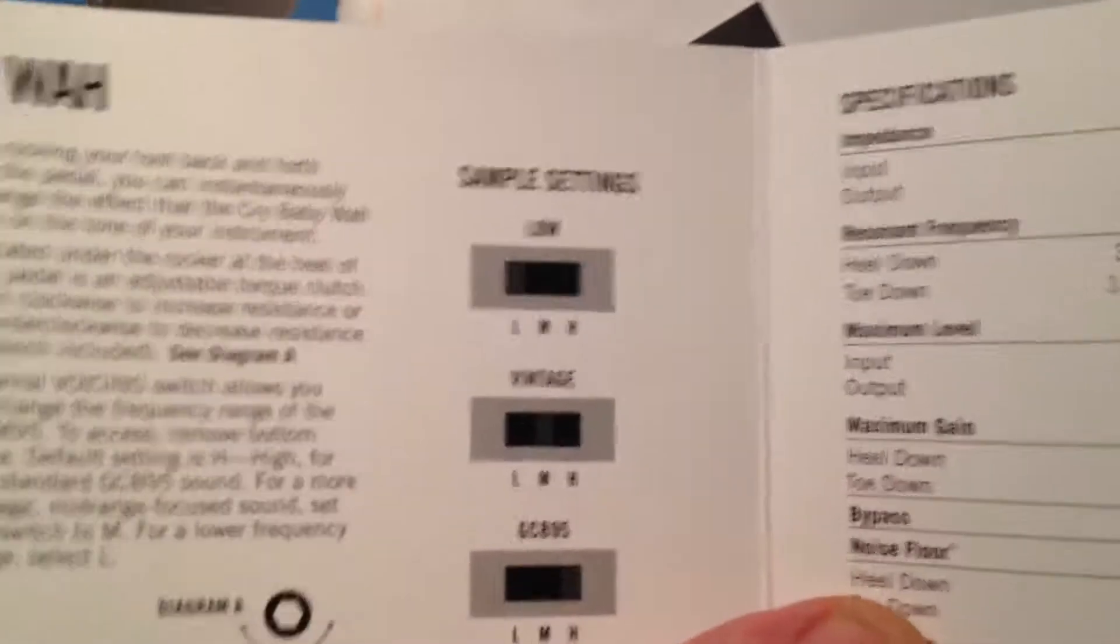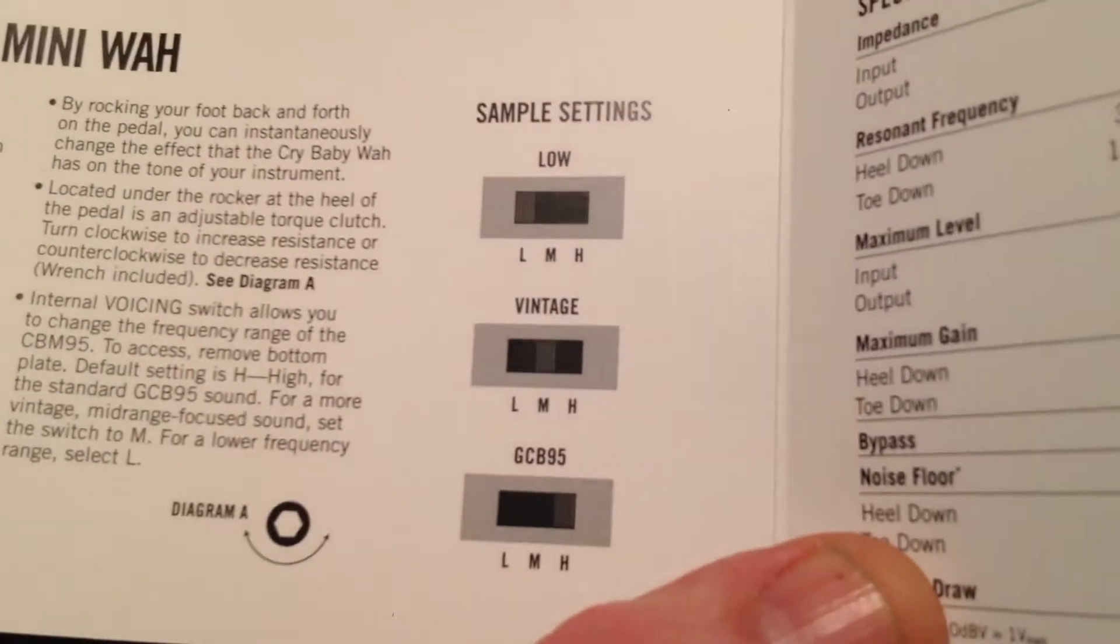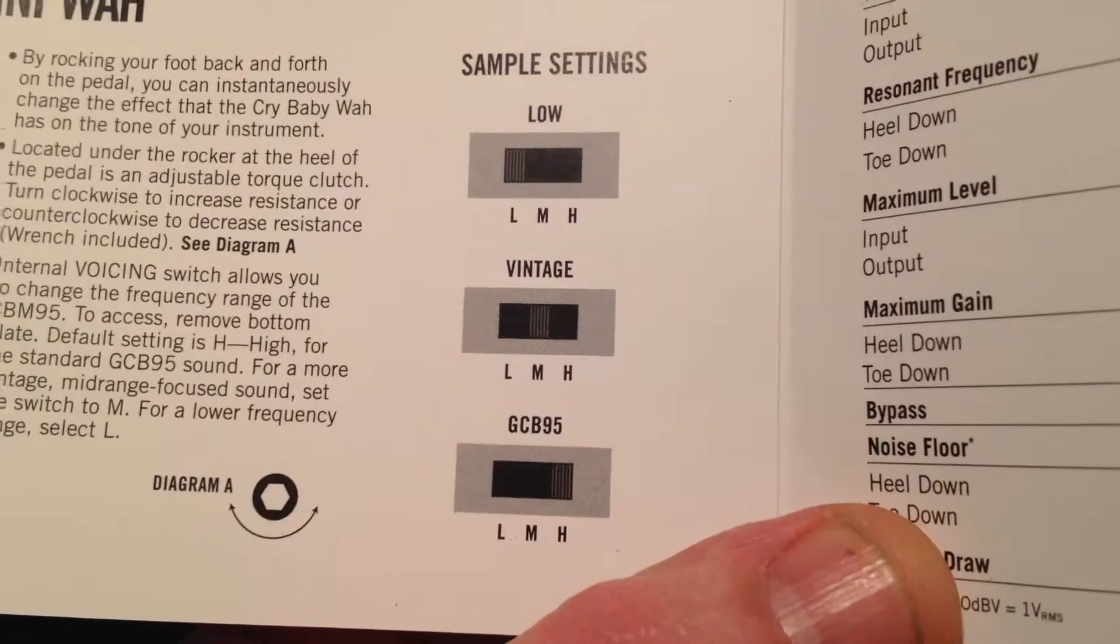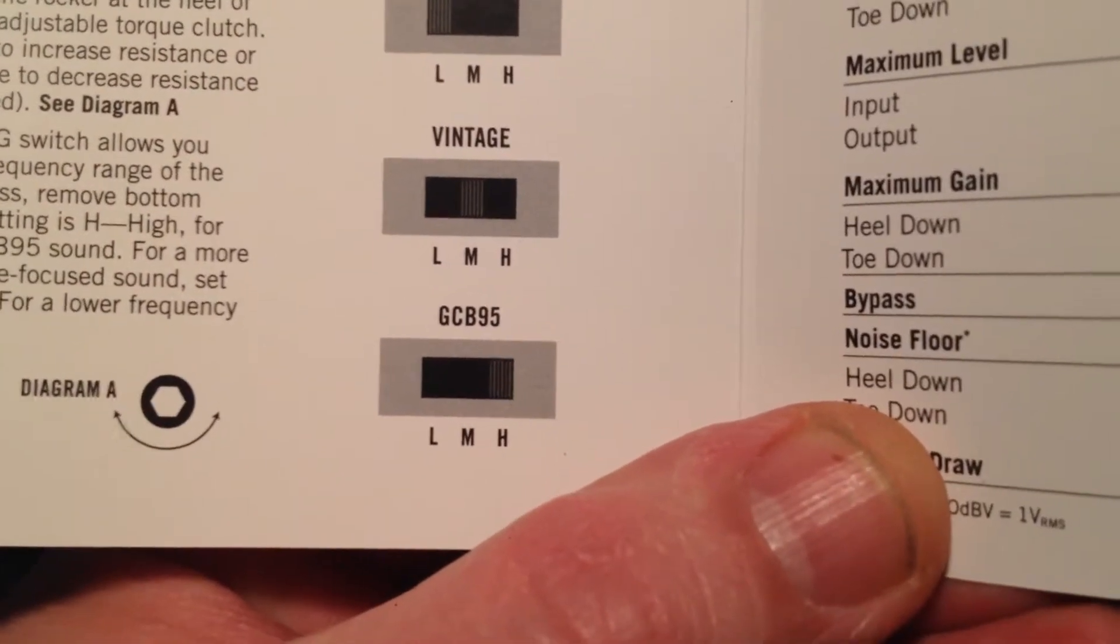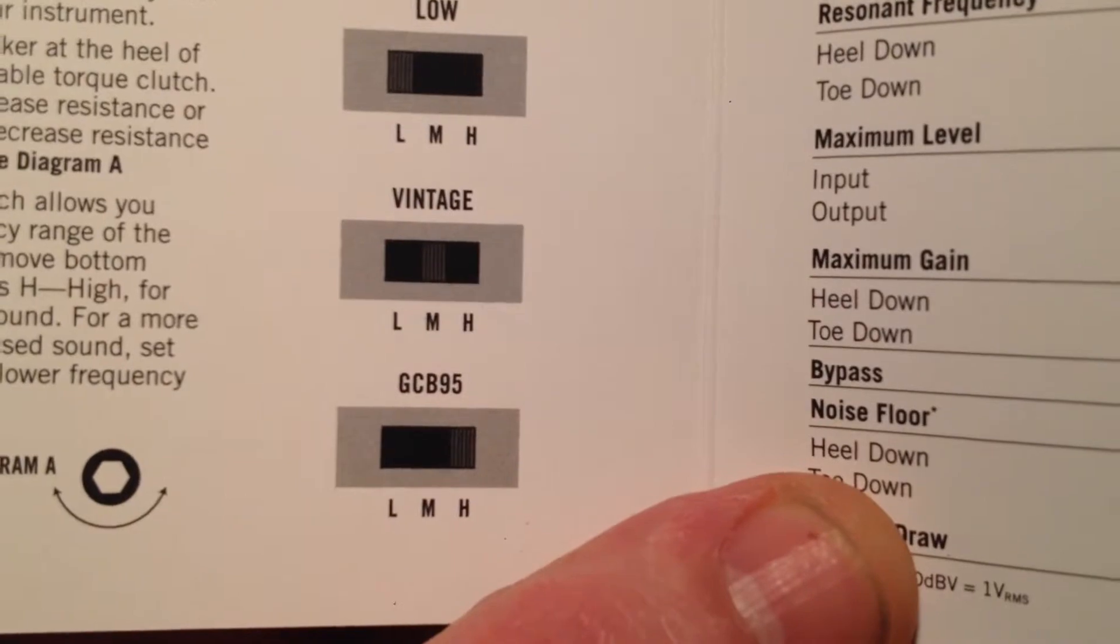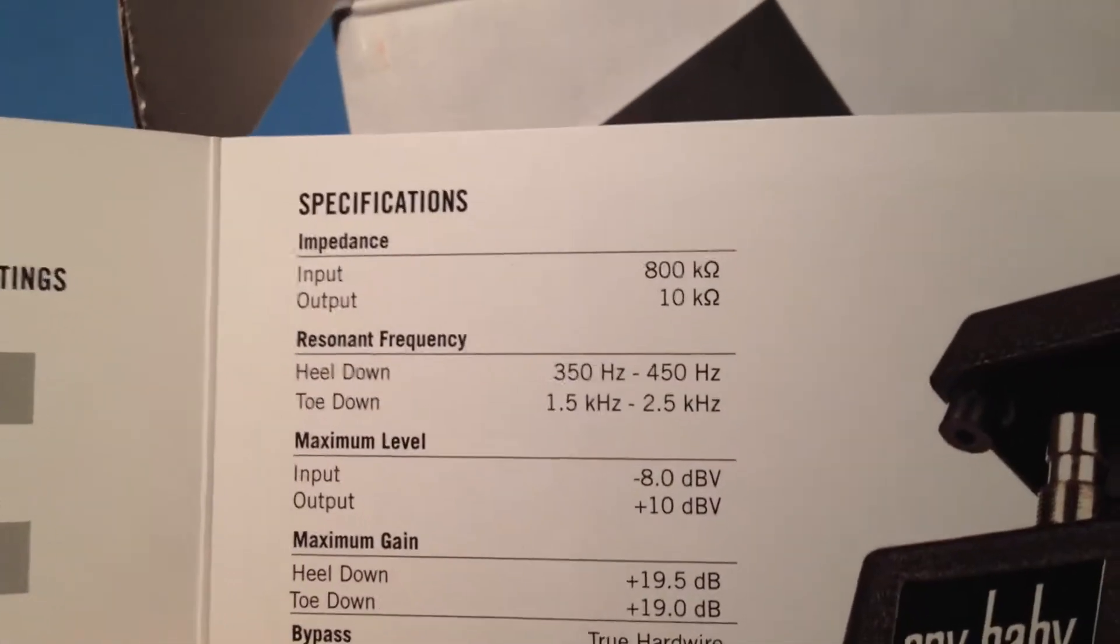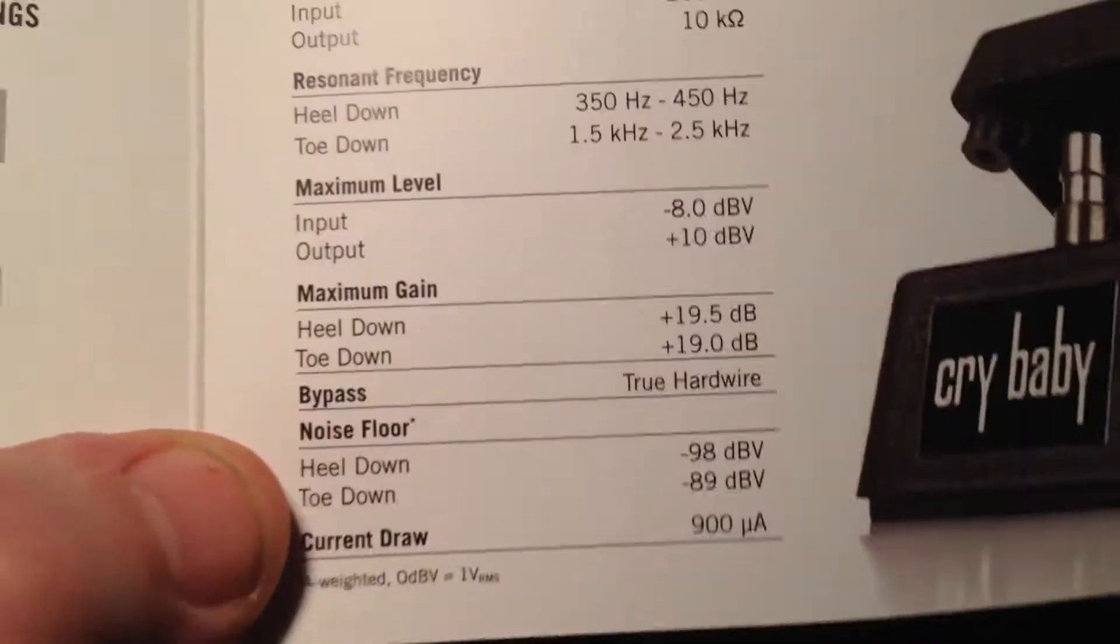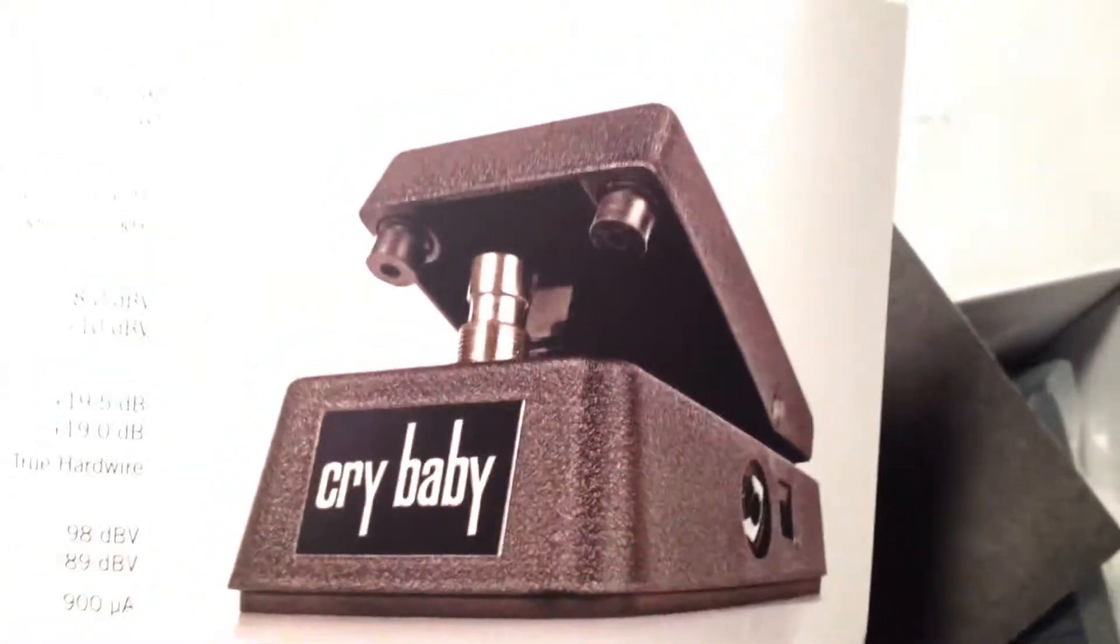You've got some instructions. This one's got three settings: low, vintage, and the traditional Crybaby one, the 95, the GCB95. And then you've got all your specs. It's good to have a spec sheet of the pedal. Nice little picture of the cute little pedal.